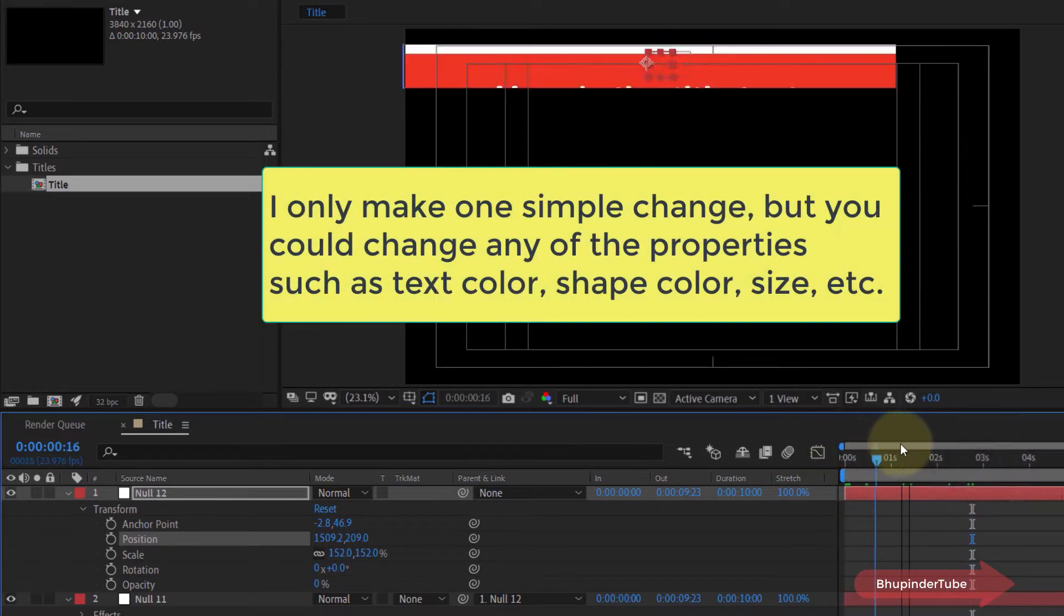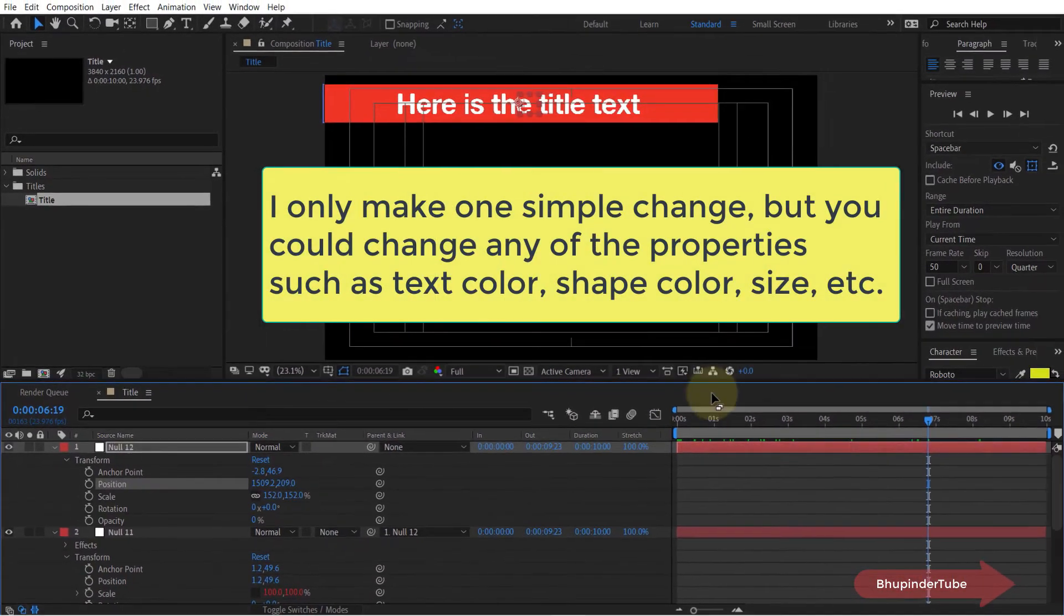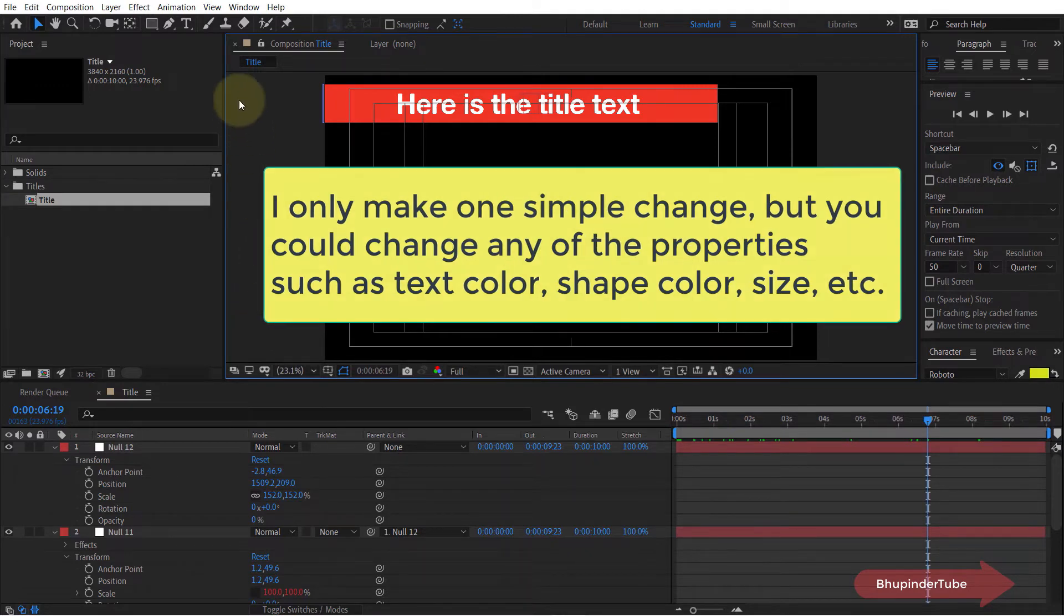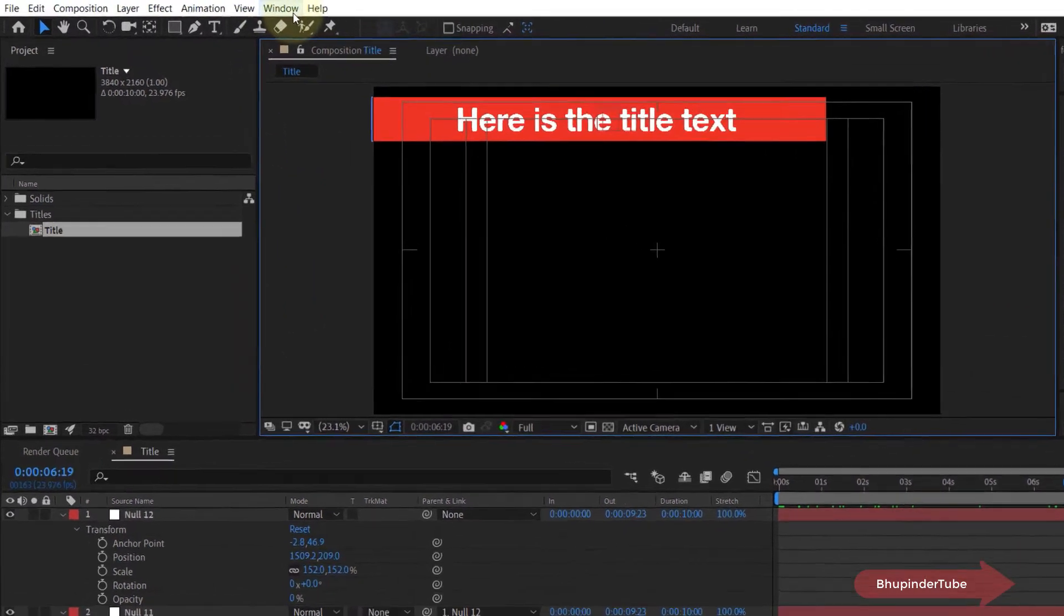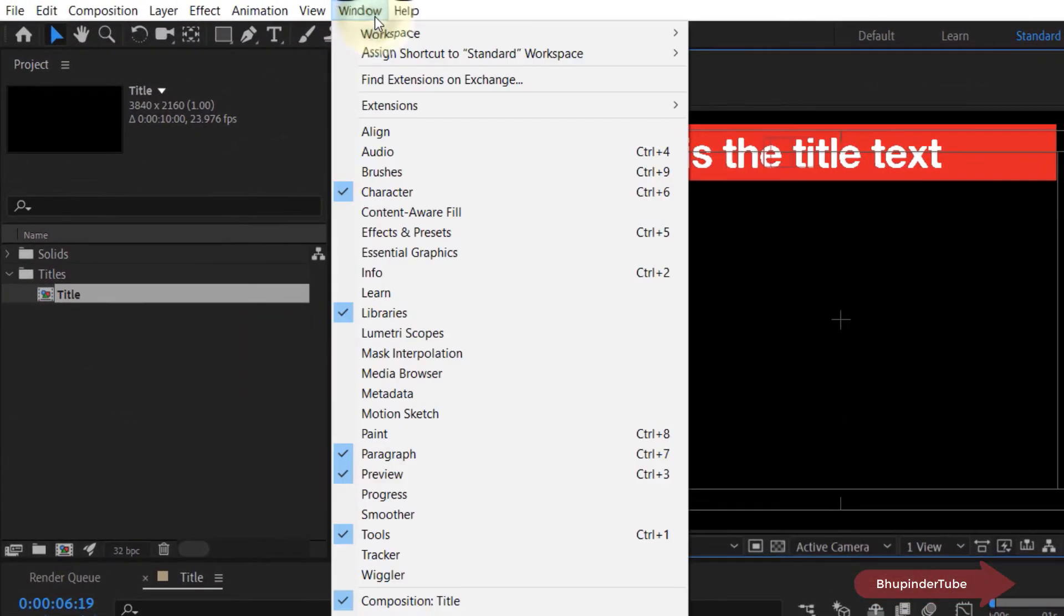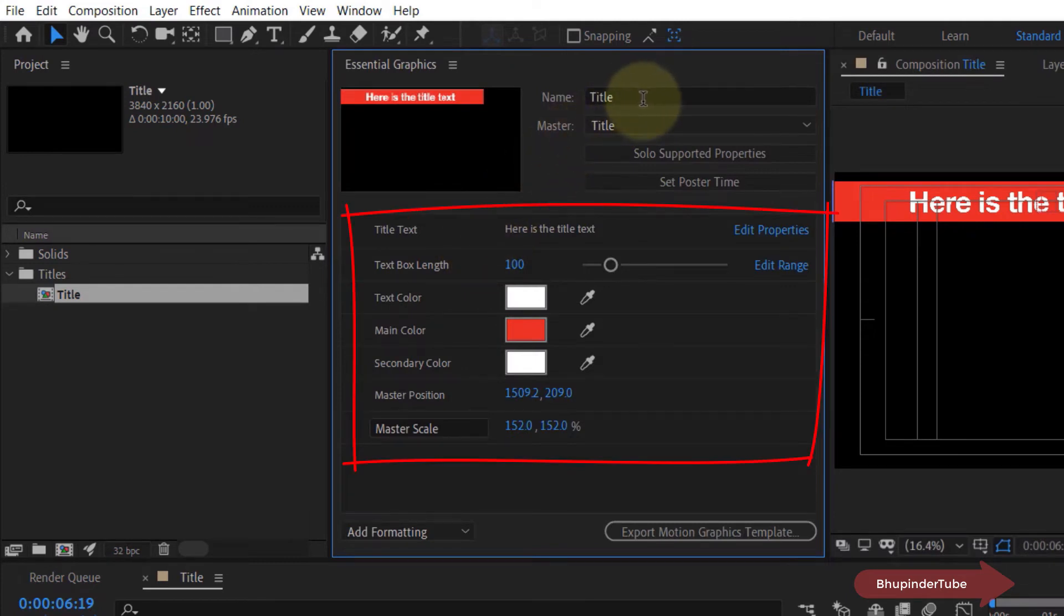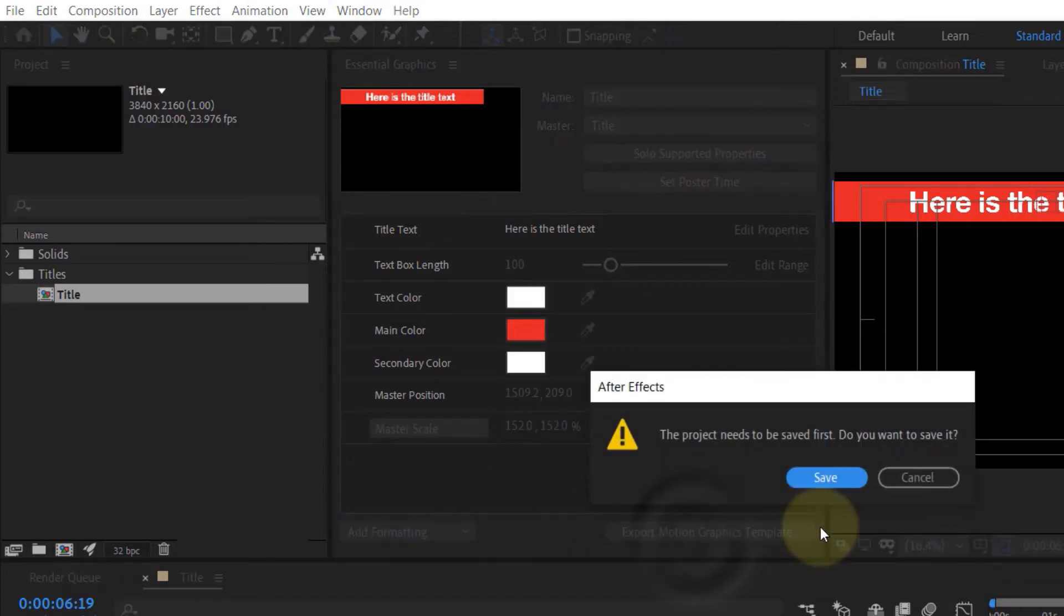In addition, you can change any other parameters, but for this example this is sufficient. Once you're happy with your changes, then go to your Windows tab and then select Essential Graphics. Here you could see all different formatting options that are available for this particular file, and once you're happy, simply click on Export Motion Graphics Template.